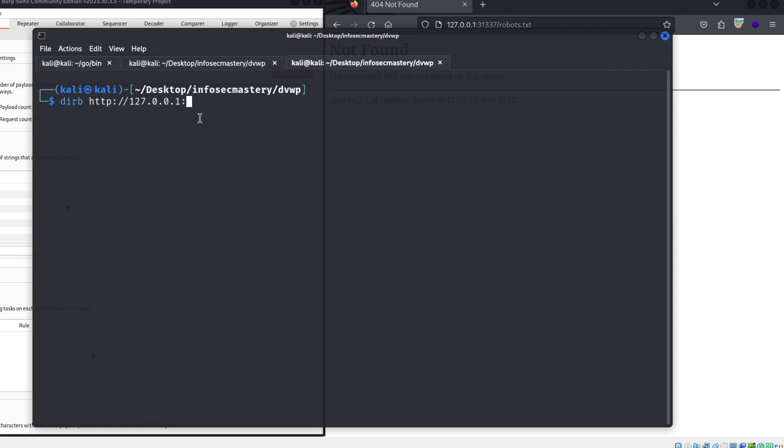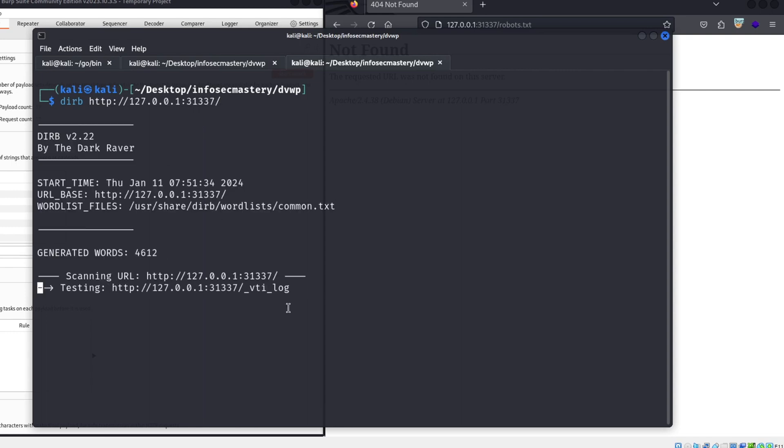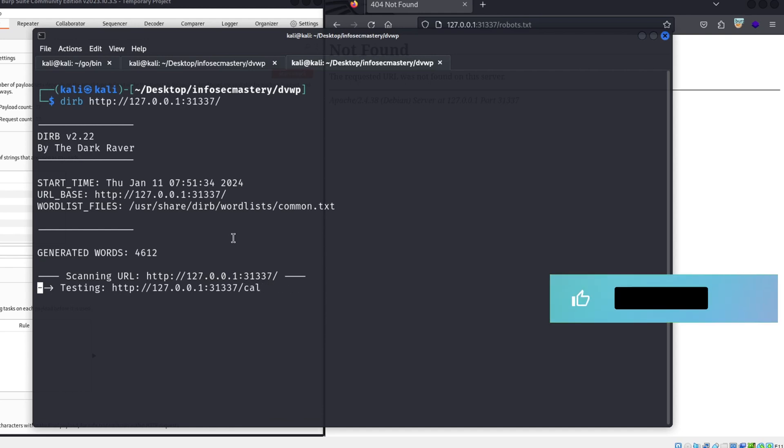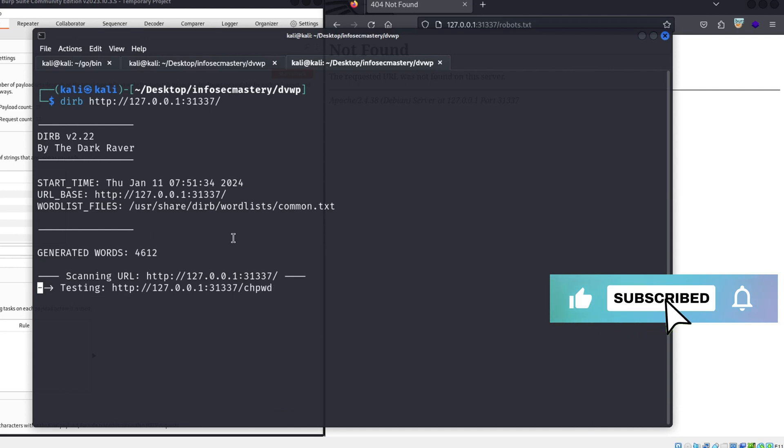Here's an example. We have this website in front of us that we want to enumerate. Its address is localhost port 31337, so we go to our terminal, and we simply write DERB followed by the URL and let DERB do the work. DERB will perform a dictionary-based brute force attack, attempting to find hidden directories and files.